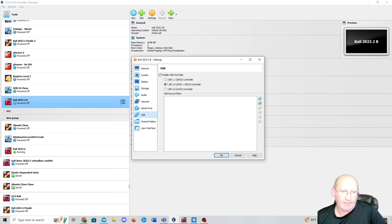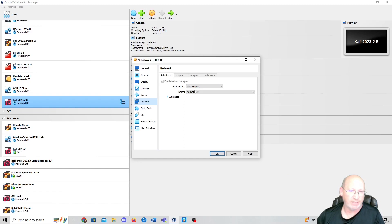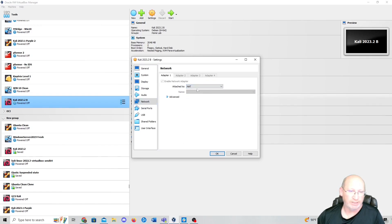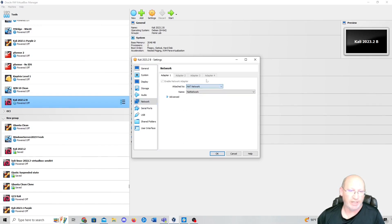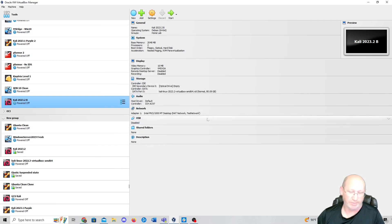Go down to USB and you can disable that. Then go to Network — it was originally set to NAT. Switch it to NAT Network, then press OK. You'll be fine.